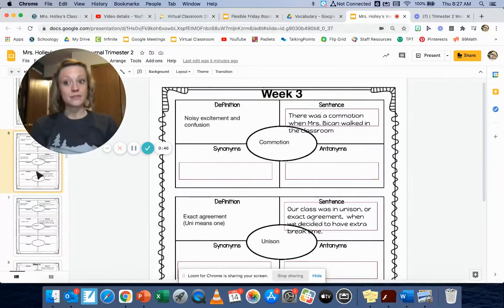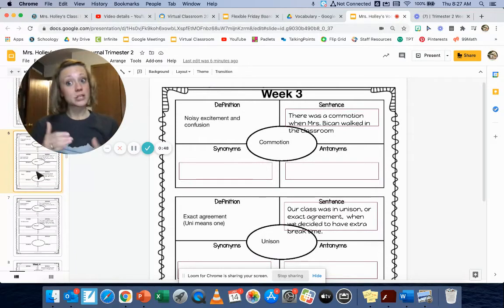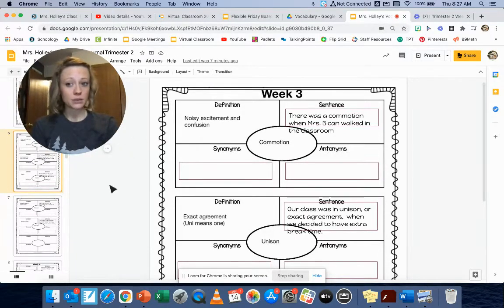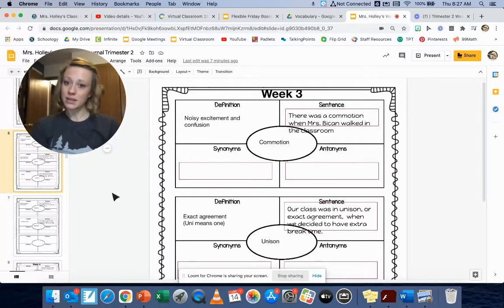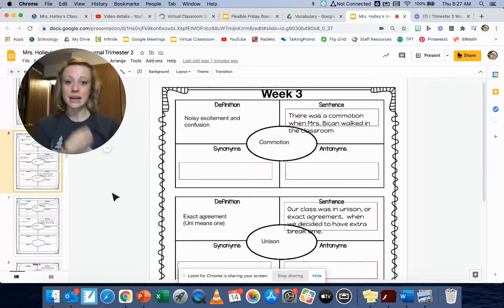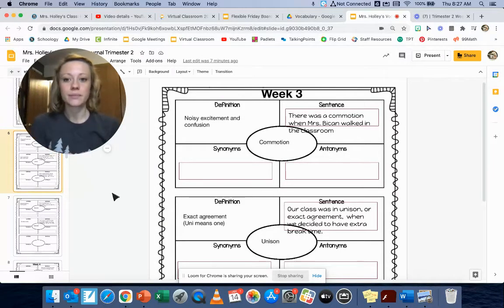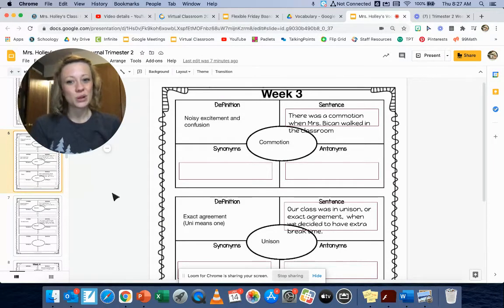Make sure that you have your week three vocabulary journal open and you're probably dual screening on your screen right now so that you can write the synonyms and antonyms that we talk about for each word. Let's start with commotion.